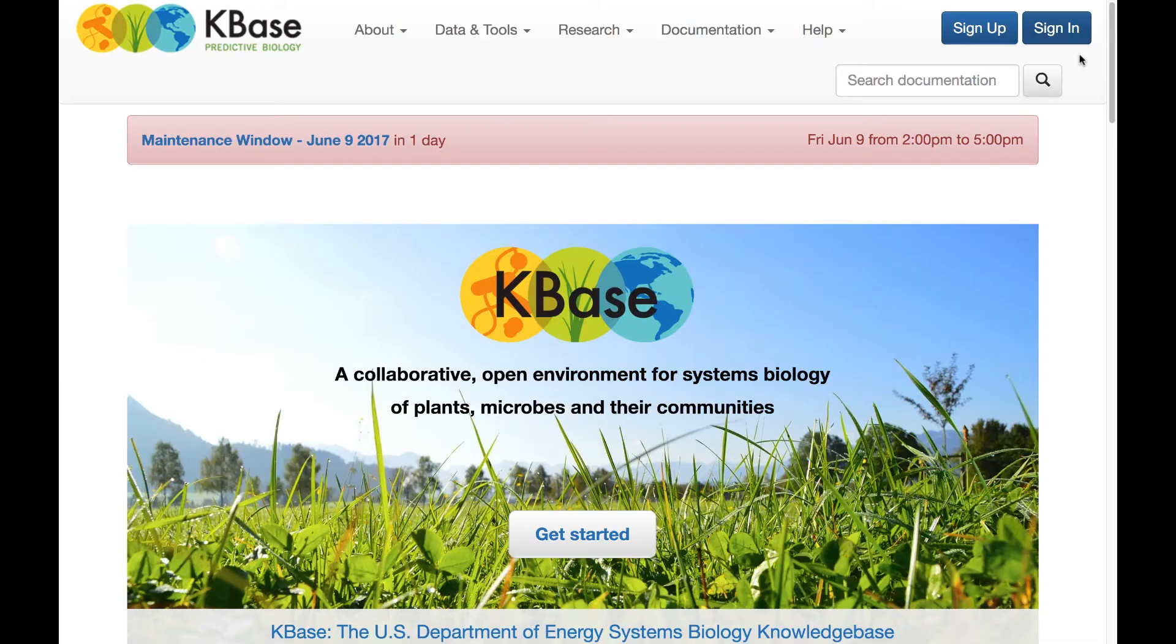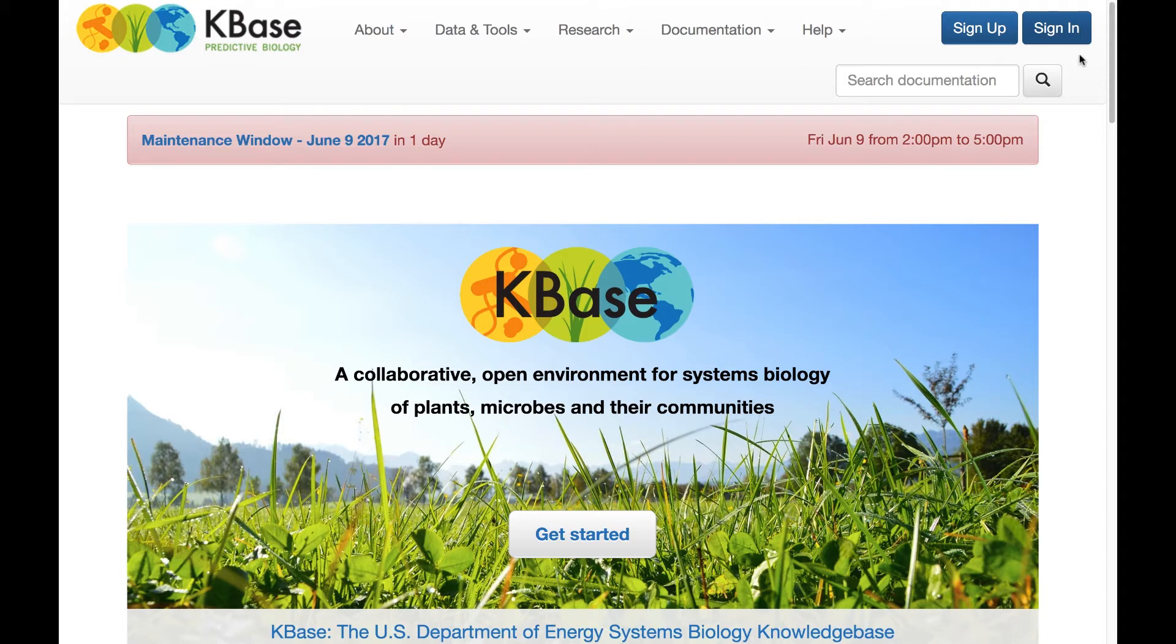Based on user feedback, KBase is converting to a new authentication system to simplify signing up and logging into your KBase account.